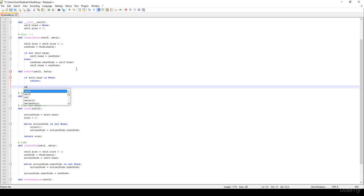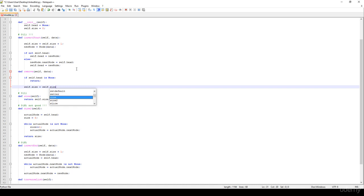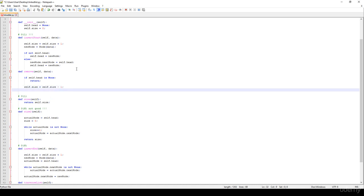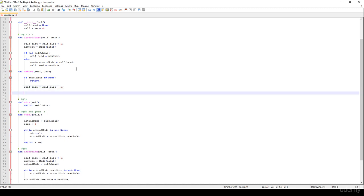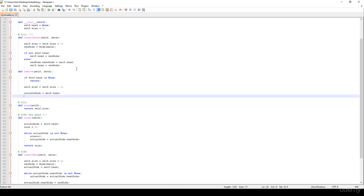We just have to decrement the size, so the size is equal to self.size - 1. And then we store a reference to a current node, which is equal to self.head. We will have the previous node, which is equal to None at the beginning.